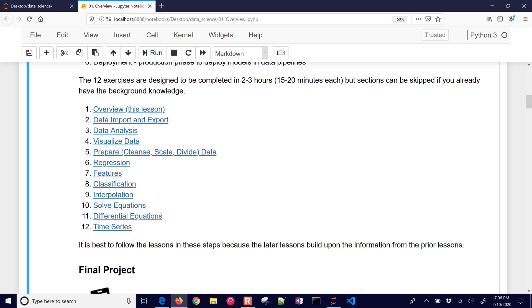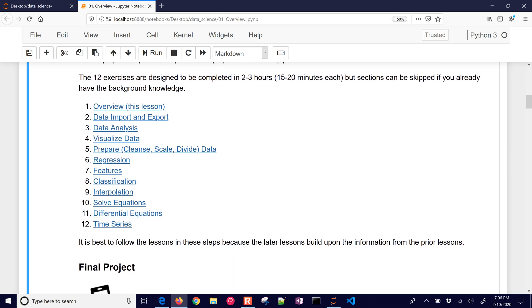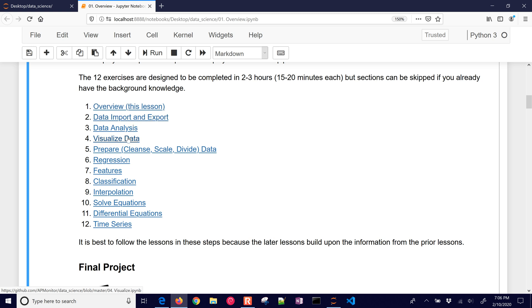So we have these 12 exercises that are designed to be completed in about two to three hours total, about 10 to 20 minutes each. But you can skip sections if you have the necessary background. So we first of all have overview this lesson. These are links that you can select them and go to the GitHub website and just be able to preview some of the content.